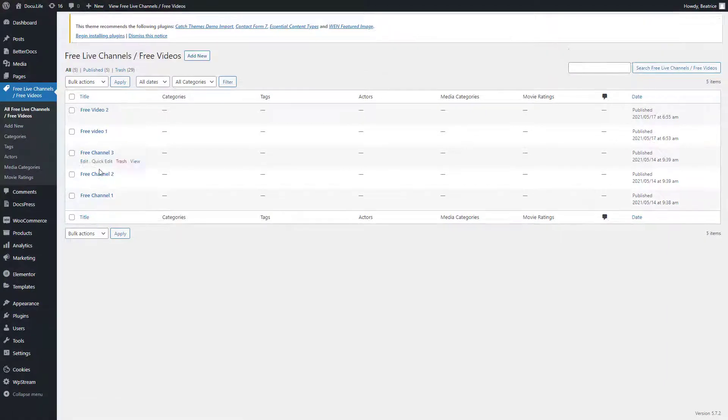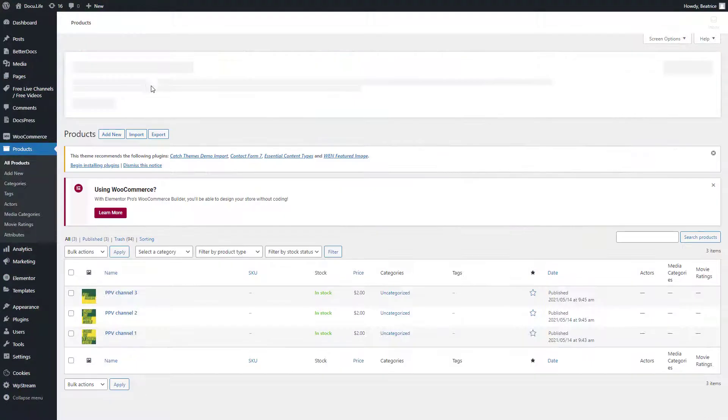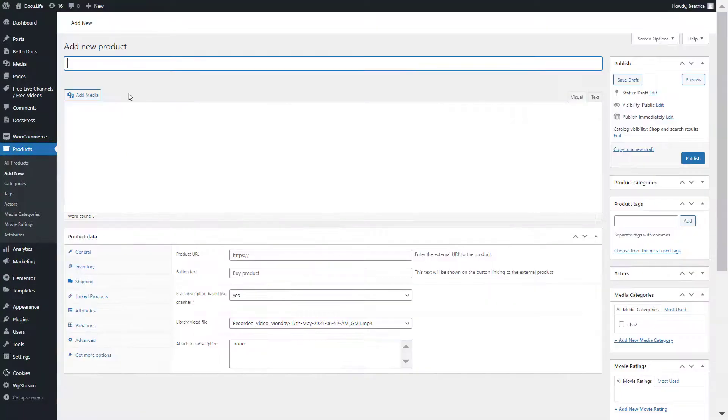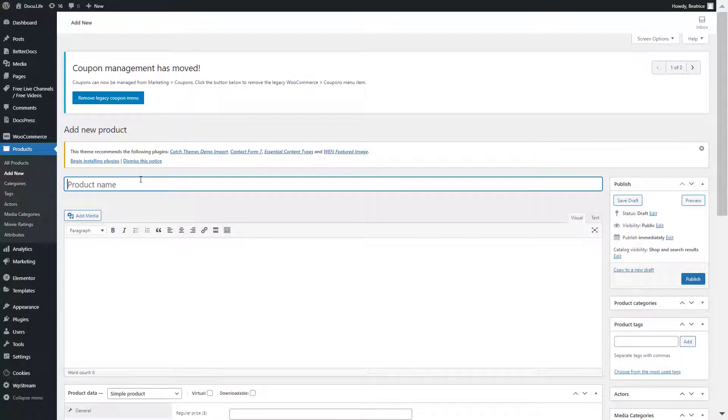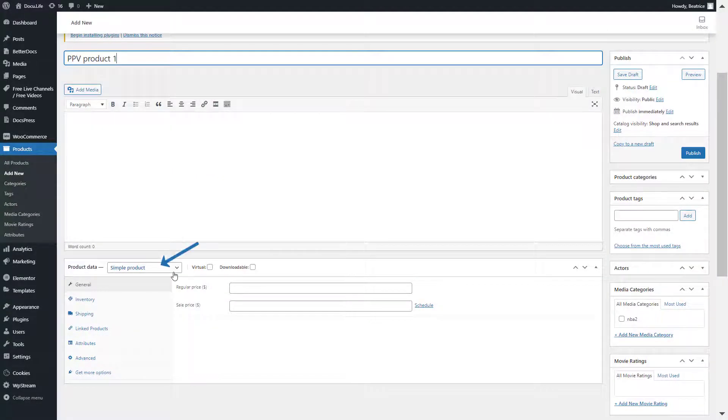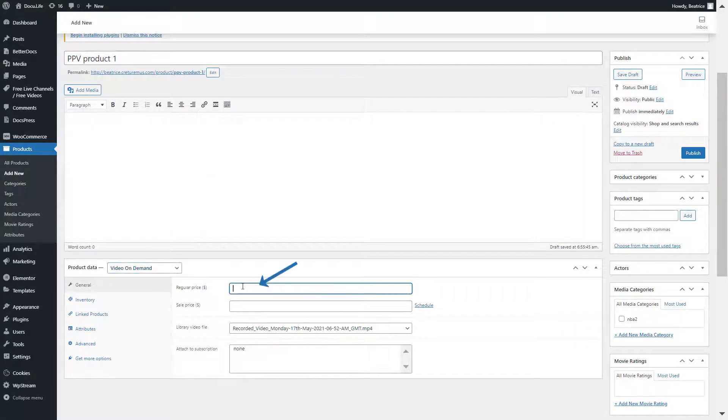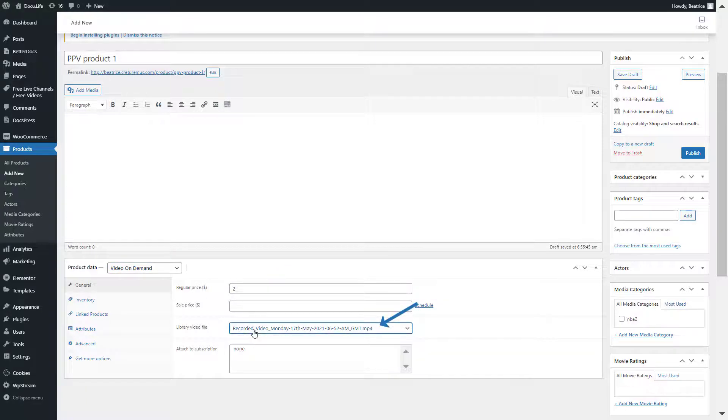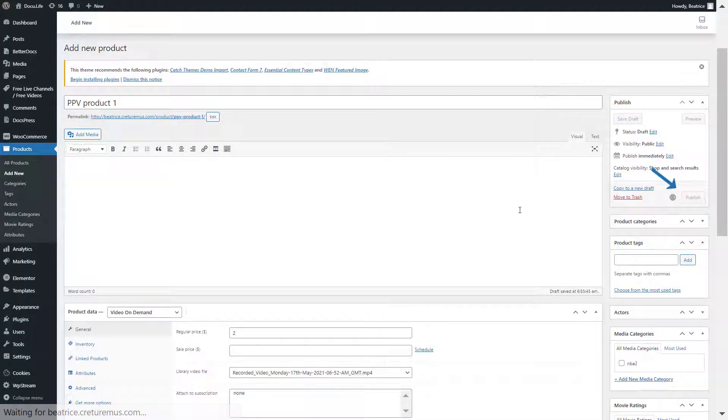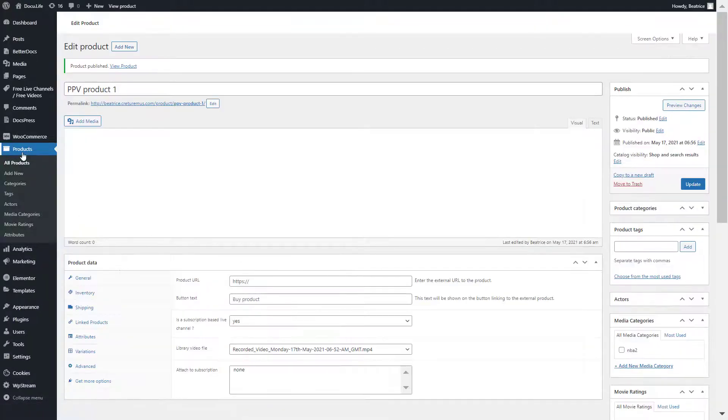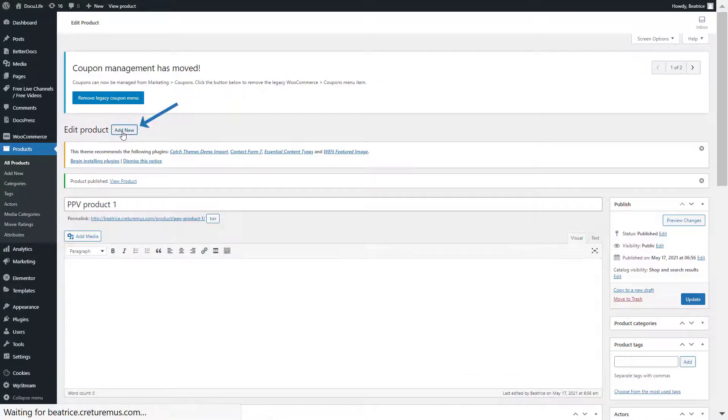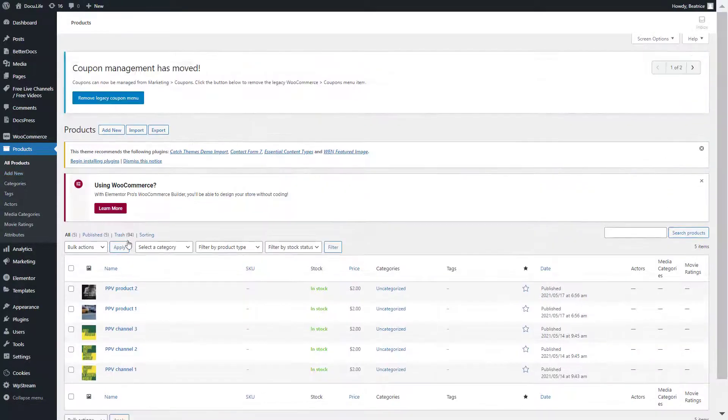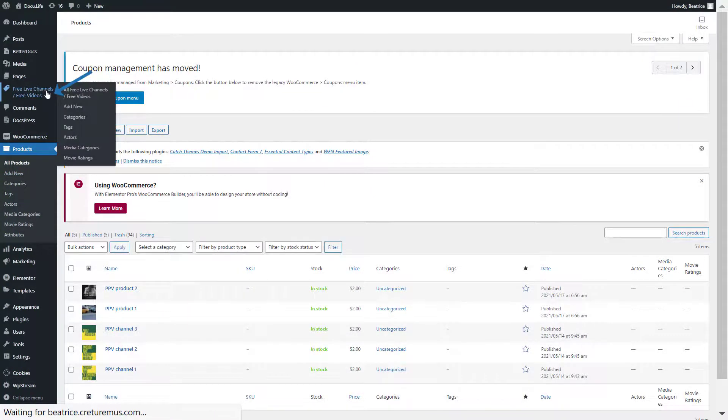Now I'll go to products and add new and give it a title. Select video on demand, assign a price. Make sure your video is selected and publish. Once again, I'll add another product, another pay-per-view product. Here are my two pay-per-view products and my free videos.